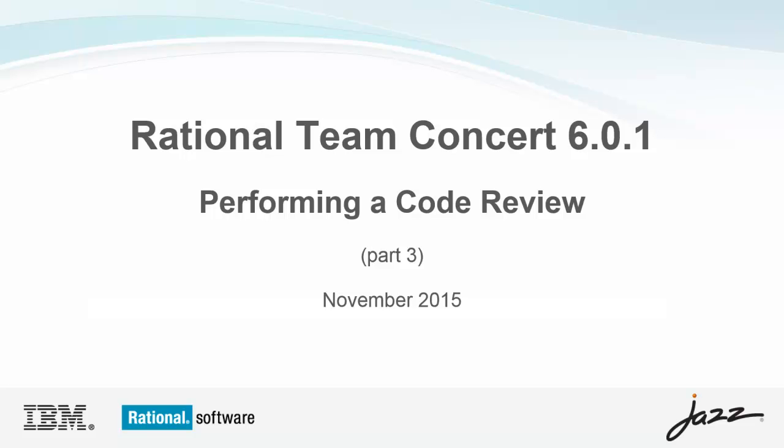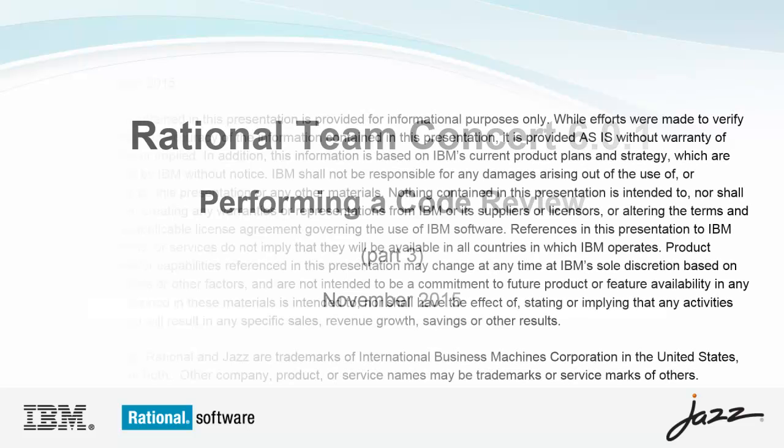Hello and welcome to this video tutorial, the third in a series of tutorials about the new code review feature that was introduced with the 6.0.1 release of Rational Team Concert. This video demonstrates the code review workflow by following along with a couple of developers as they engage in a review.